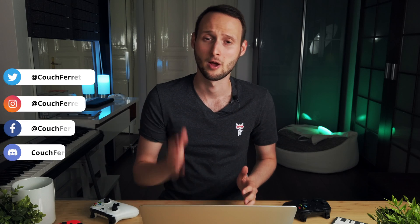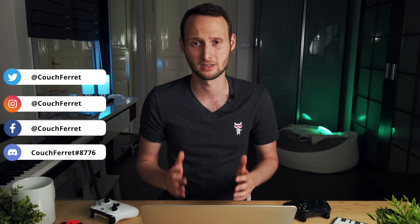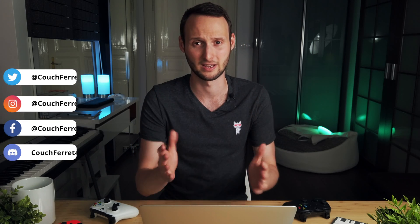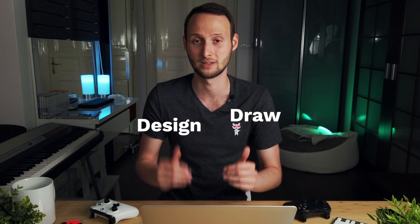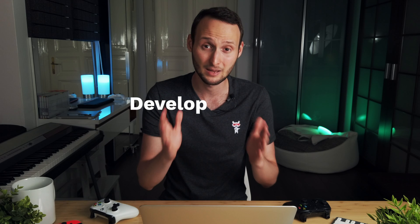What's up game developers, CouchFeret here. Welcome to another video in my series of making a game from scratch. If this is your first time here and you want to learn how to design, draw and develop games in Unity, start now by subscribing and hit the bell so you won't miss anything.